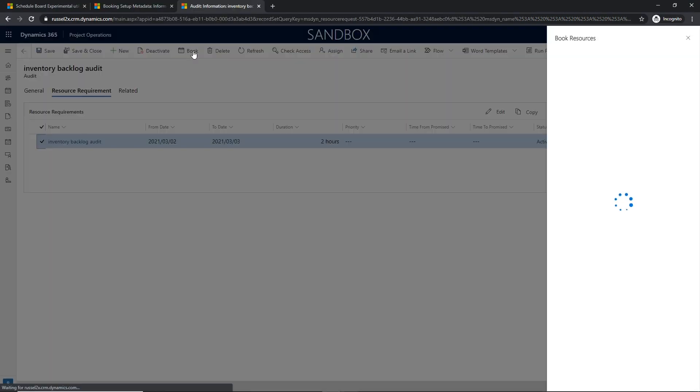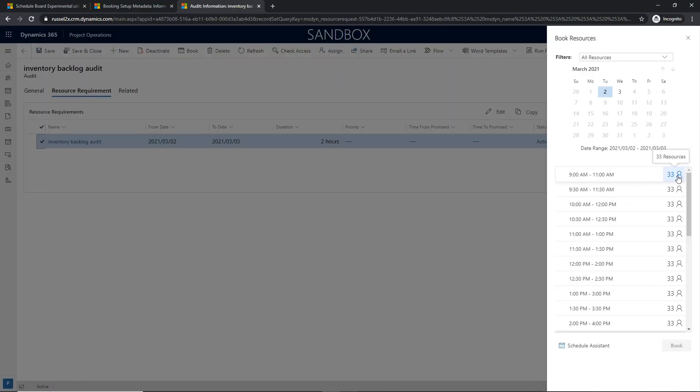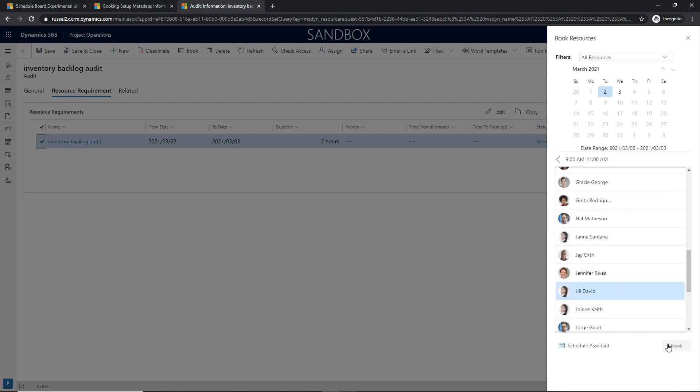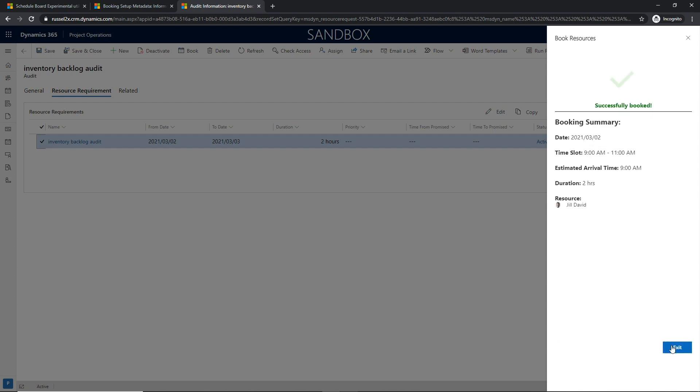We will review how we define an audit as a schedulable entity and share an example of how a customer would manage the requirements and bookings of the audit.